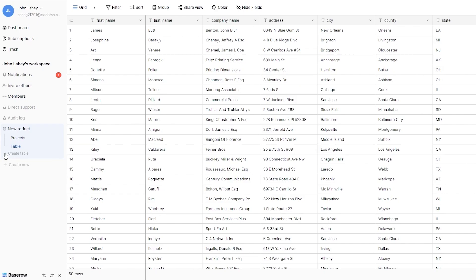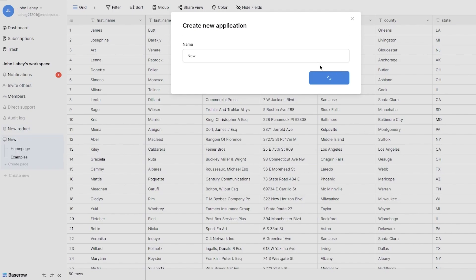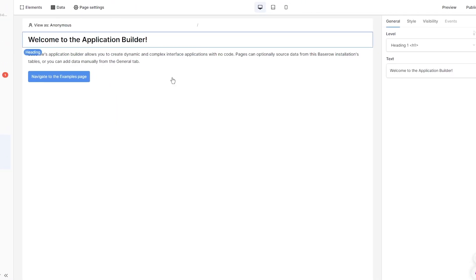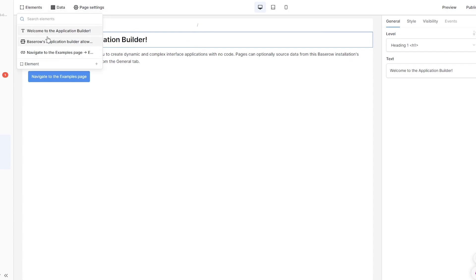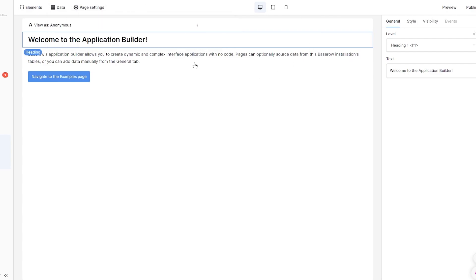You can also create a new database, an application, or use a template. Let's go ahead and create an application — I'll call it 'new' and click 'add application.' This brings you to the general application builder, where you can choose elements, data sources, and stylings. It says 'welcome to application builder' — Base Row's application builder allows you to create dynamic and complex interface applications with no code.